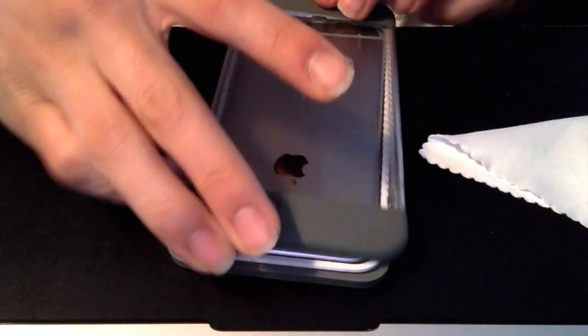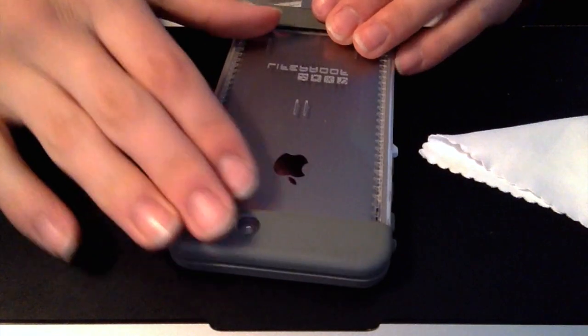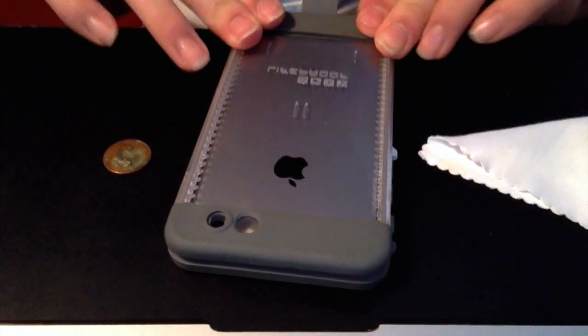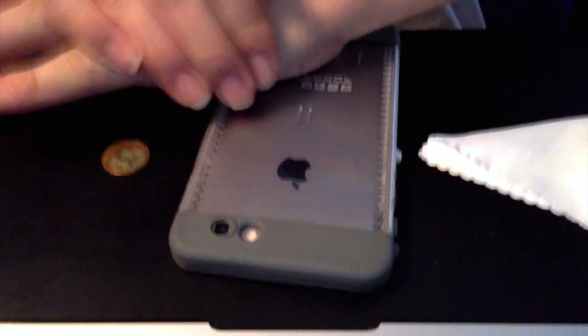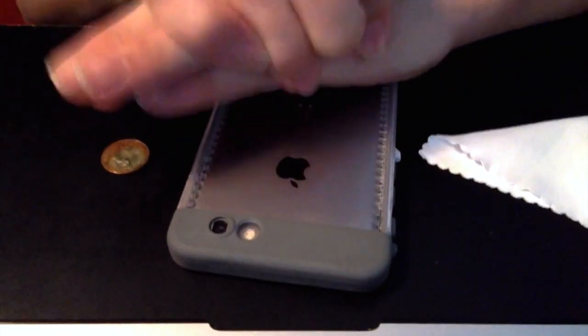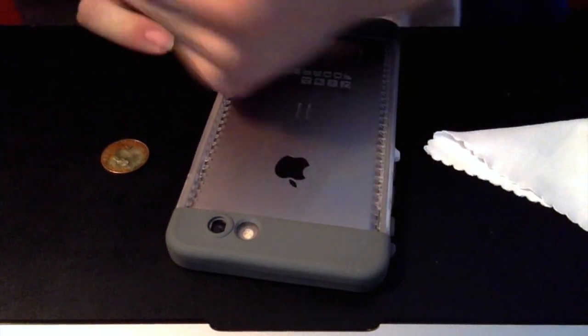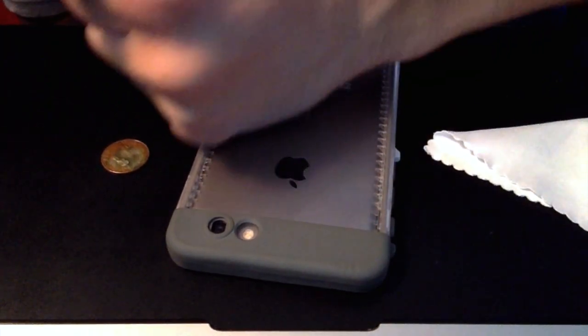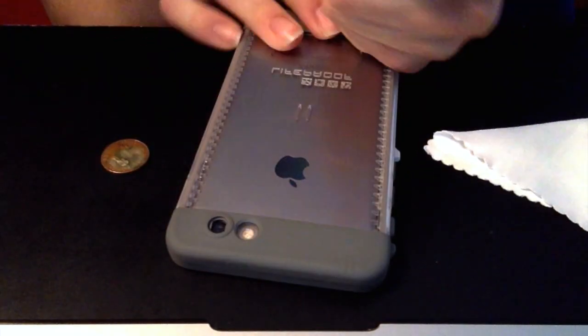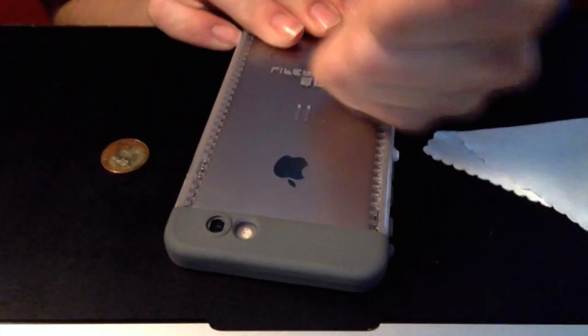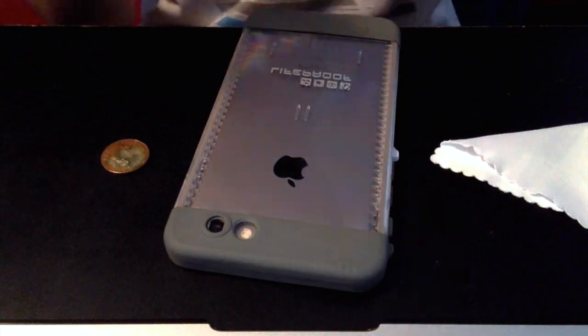But then, you just put it on. It doesn't really matter what corner you do, but I always do the corners first. And once you do the corners, you just do the edges, like so.